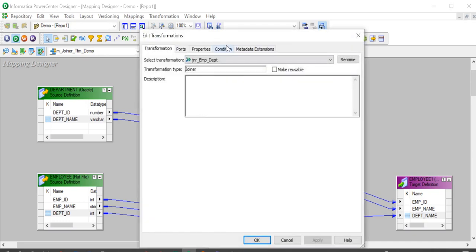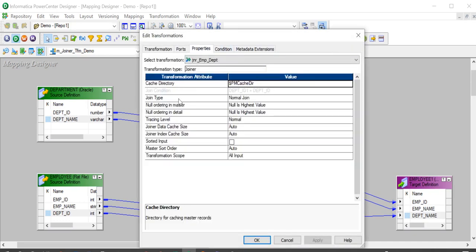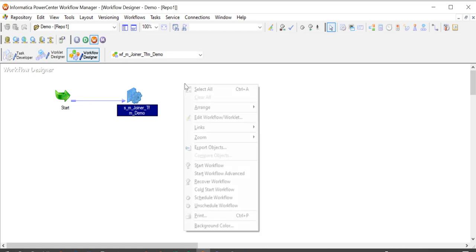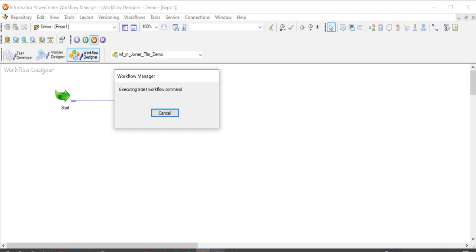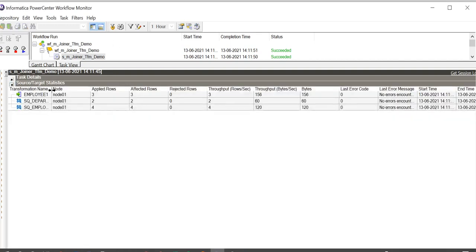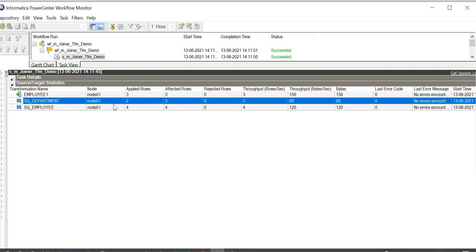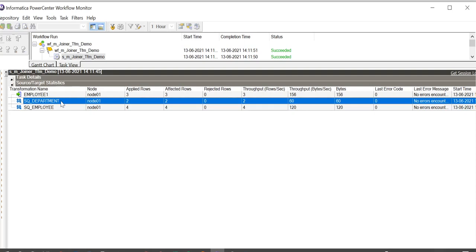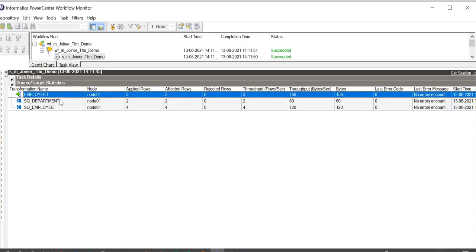If we check the properties of the joiner transformation, the join type specified right now is normal join. A workflow has been generated for the mapping and I am starting the workflow now. It has succeeded. In the statistics, four rows have been extracted from employee source, two are extracted from department source, and three are loaded to the target.